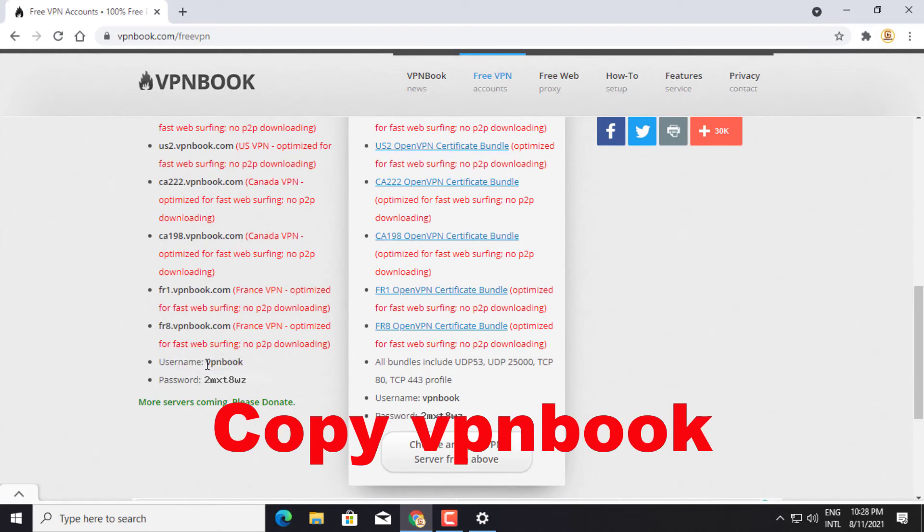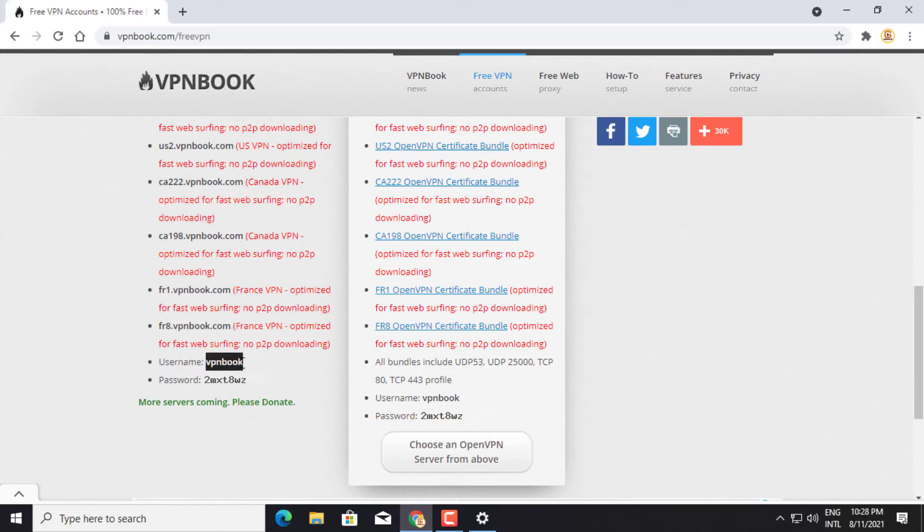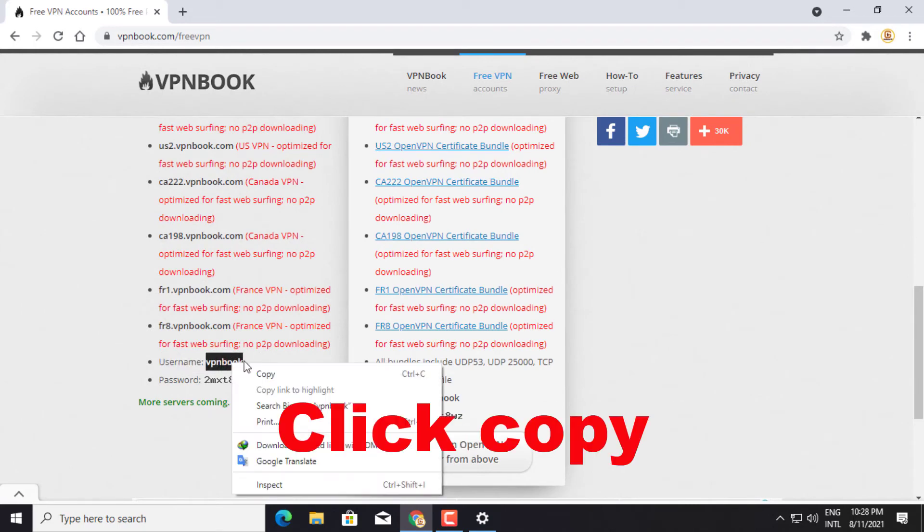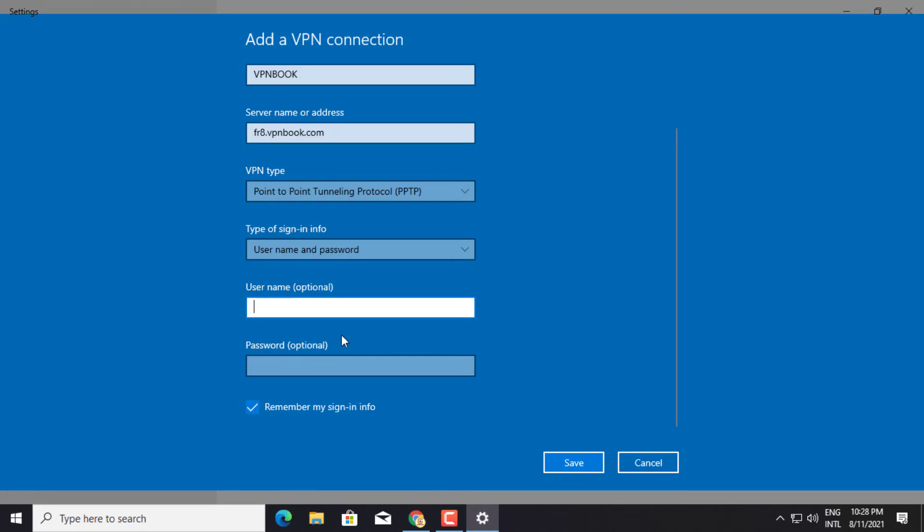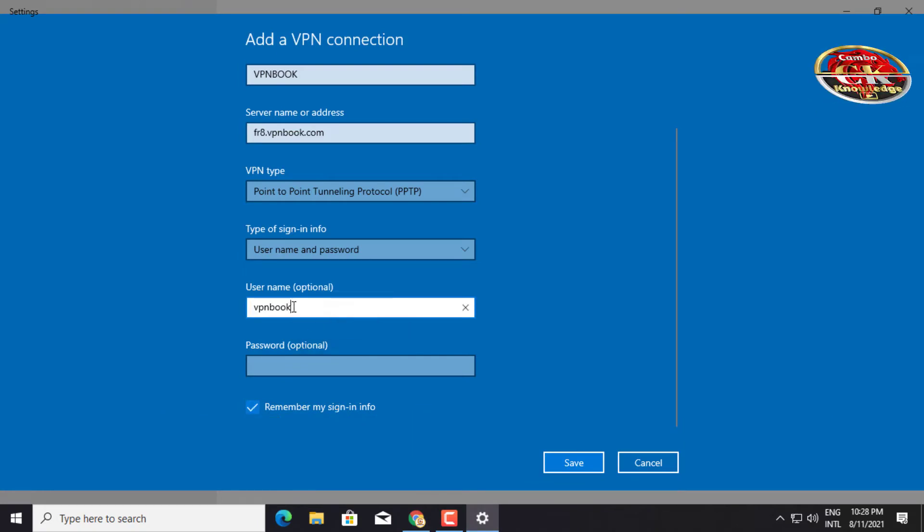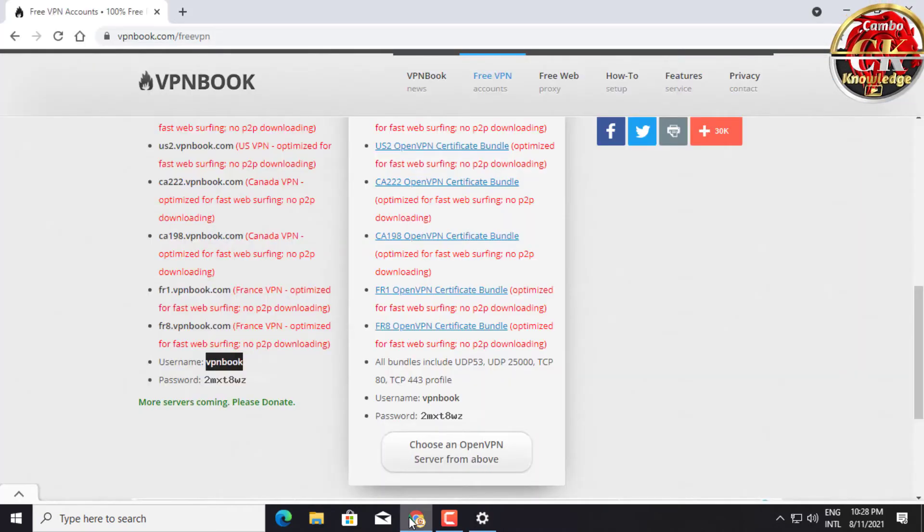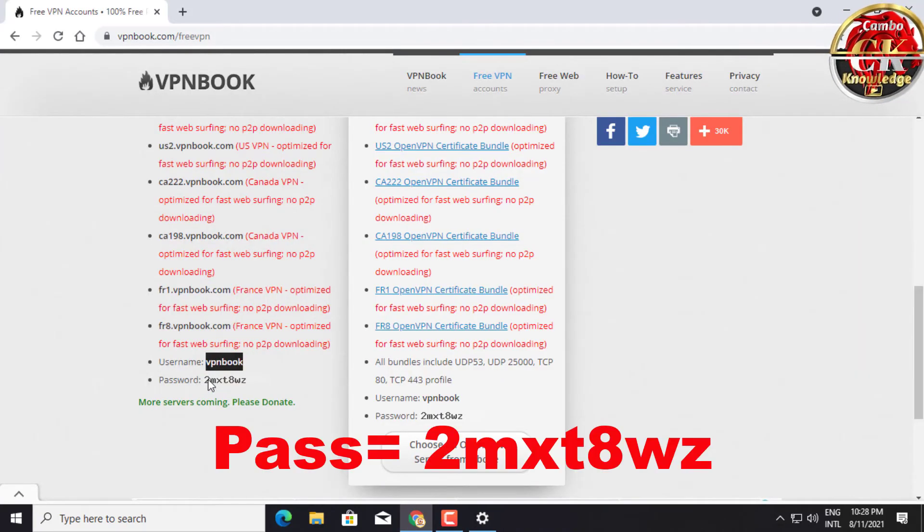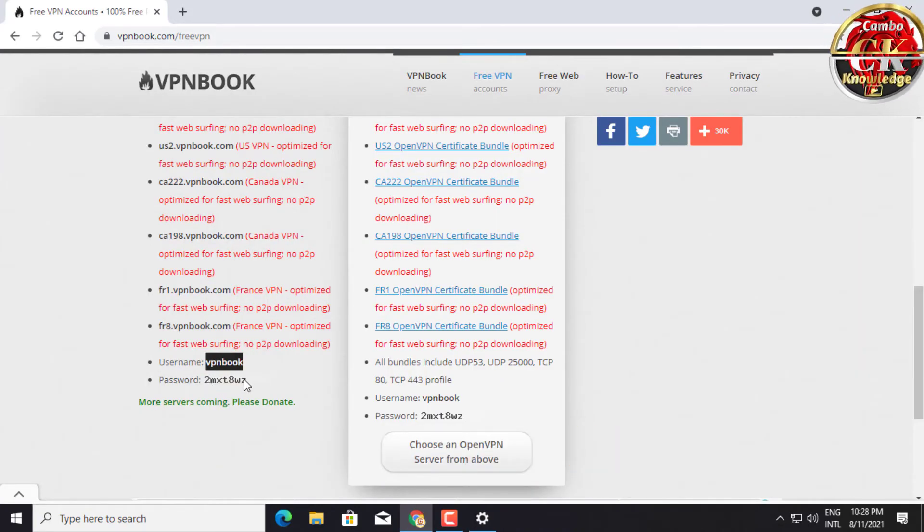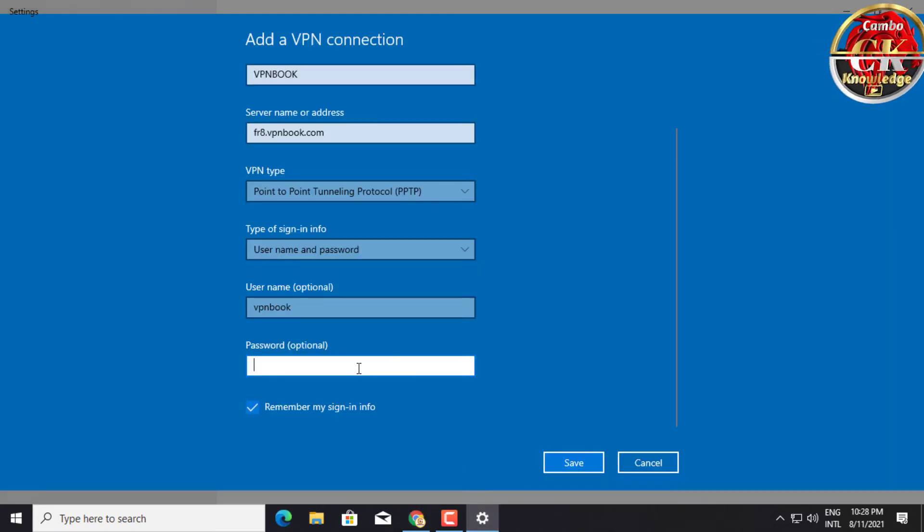Copy the VPN username and paste it into the username optional box. The password does not allow copy, so please type the password into the password optional box. Click save.